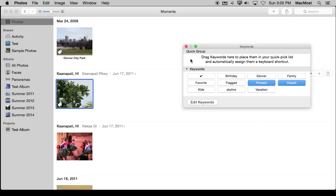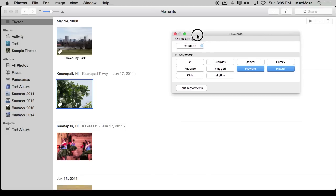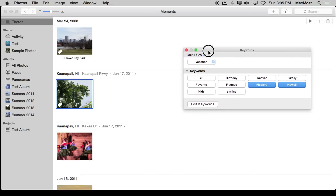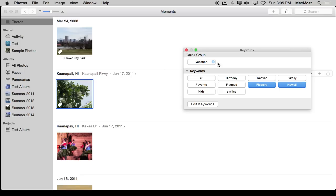I can also add some of these keywords to a quick group. For instance, I can drag Vacation here and you can see it adds to this quick group and assigns this little keyboard shortcut. So as long as this Keywords panel is open, and this is a floating panel that will always float above what you're doing, I can use this V here and assign Vacation and remove it. So you can actually use this for some common keywords like Vacation, and then quickly with just one keystroke add that as long as you have this open.